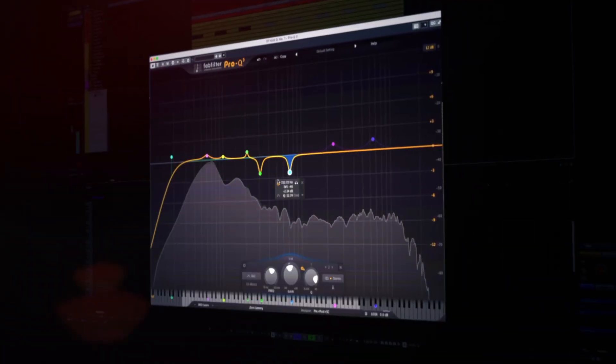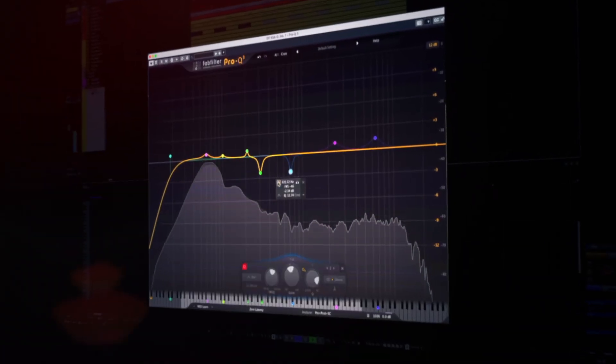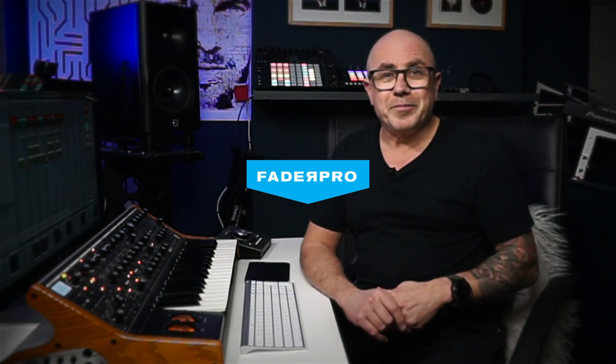So if you're serious about getting that bottom end and your mixes punching through on every system, as well as just sounding good, then this is the course for you.